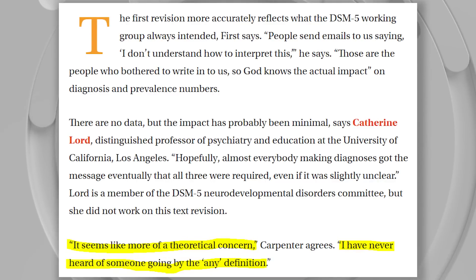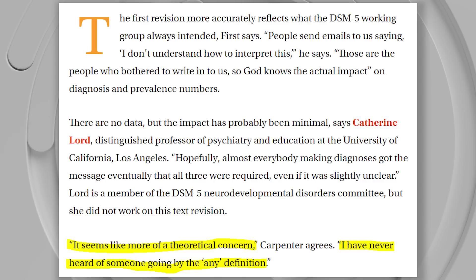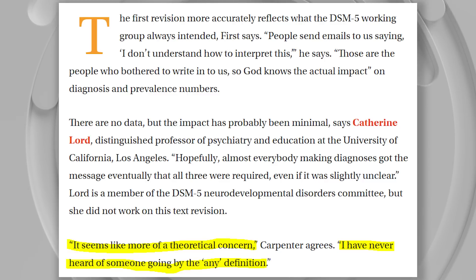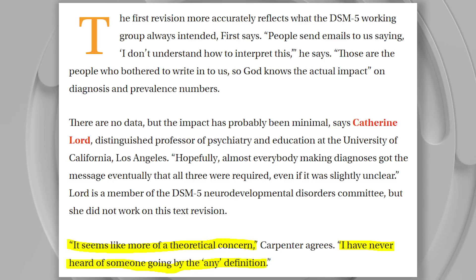In the Spectrum article, experts weigh in on this change. 'There are no data, but the impact has probably been minimal,' says Catherine Mord, a distinguished professor of psychiatry and education at the University of California, Los Angeles. 'Hopefully, almost everybody making diagnoses got the message eventually that all three were required, even if it was slightly unclear. It seems like more of a theoretical concern.' Carpenter agrees: 'I've never heard of someone going by the any definition.' And I agree — because if you read the whole thing, it's pretty clear you have to have all three of them. But it is what it is — they changed it and felt it was important.